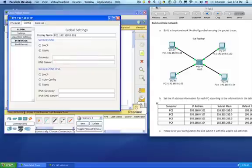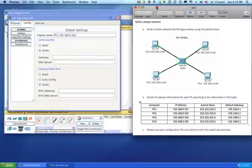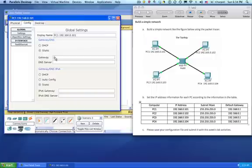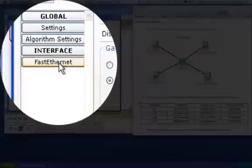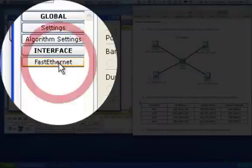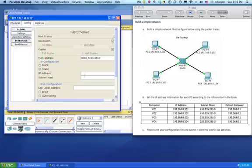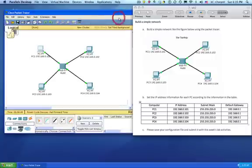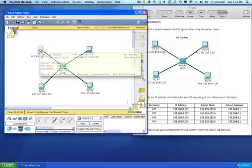For the gateway, we need to add that number, which is 192.168.0.1. Then in fast ethernet is where we put the IP address, 192.168.0.101. Click and the subnet mask automatically gets filled in.